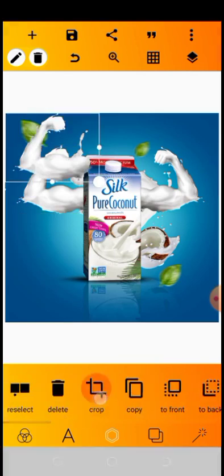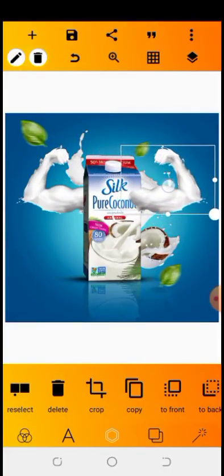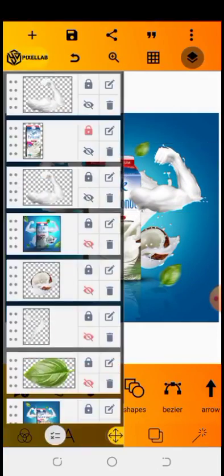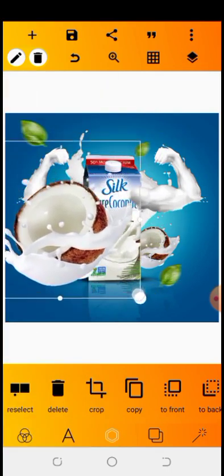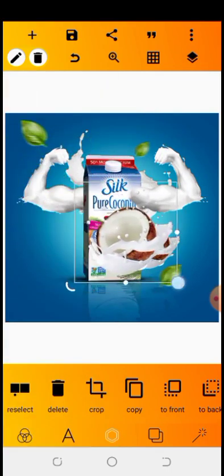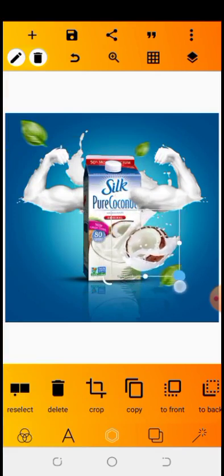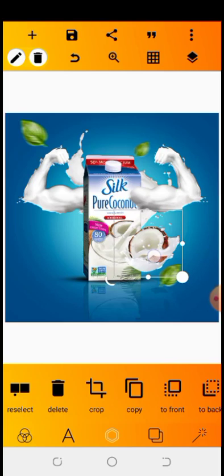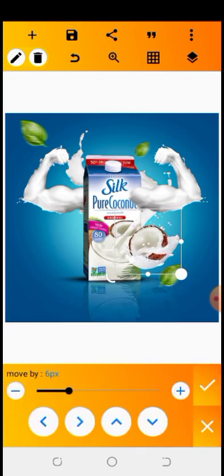We're going to copy it again, then rotate it to the other side. Go back to crop and click the same option again. Once done, drop it like this — something nice. Then we're going to click on the coconut and take the coconut water to the front. Reduce it and fix it to be at this exact part of the design.